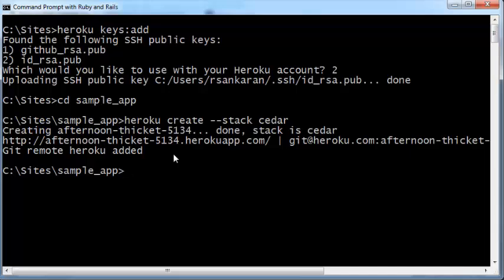Heroku is very similar to GitHub in that both are online repositories for your code. Whereas GitHub lets you view and share your code, Heroku lets you run your code — that's the difference.